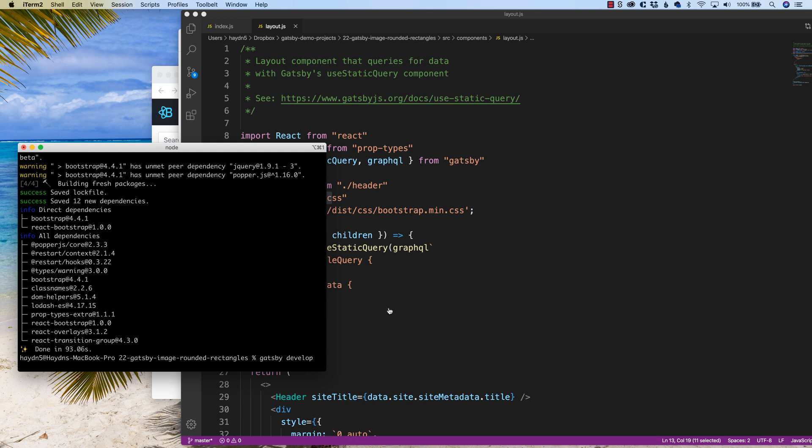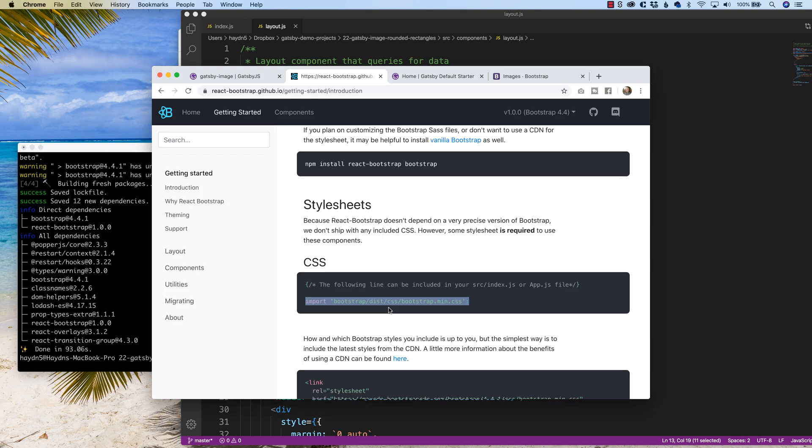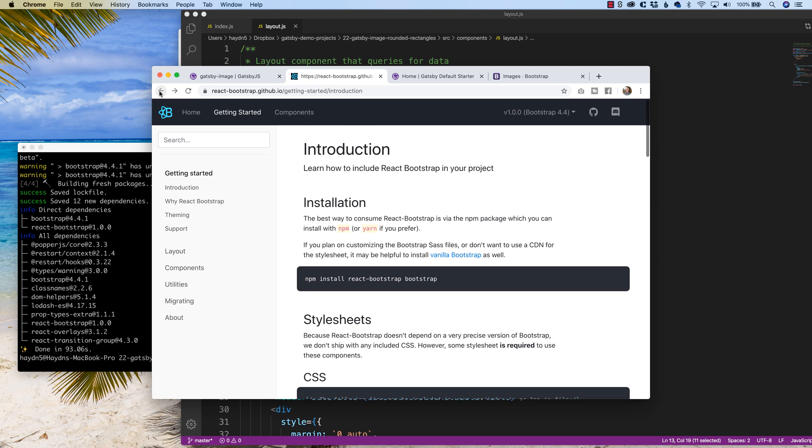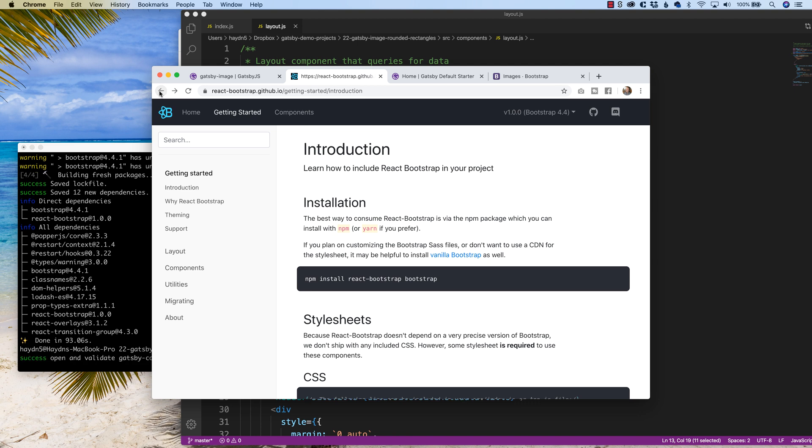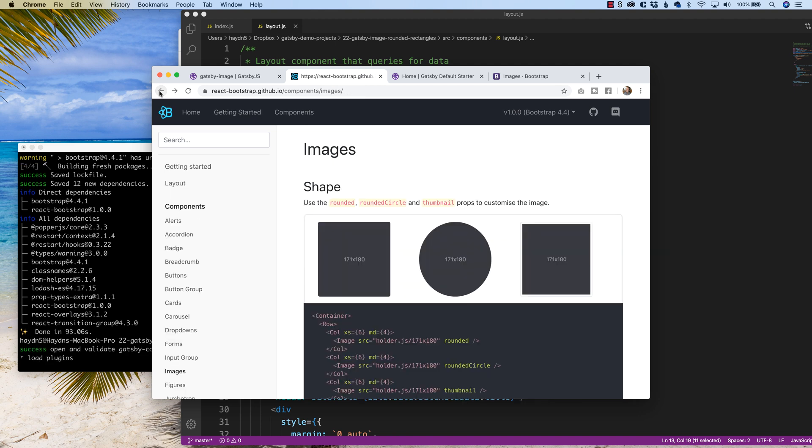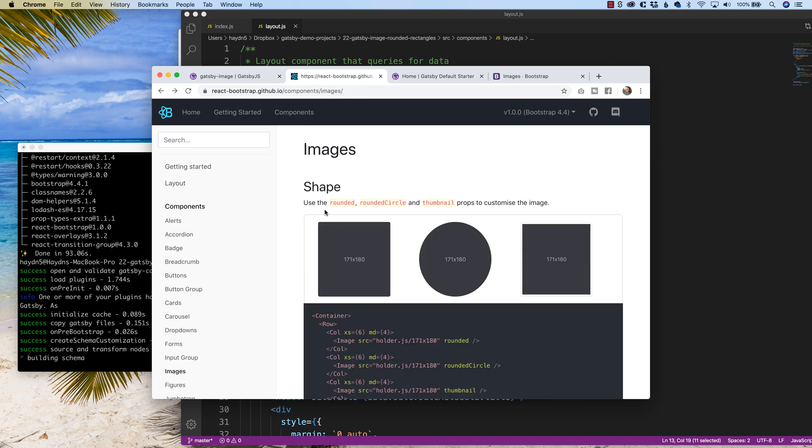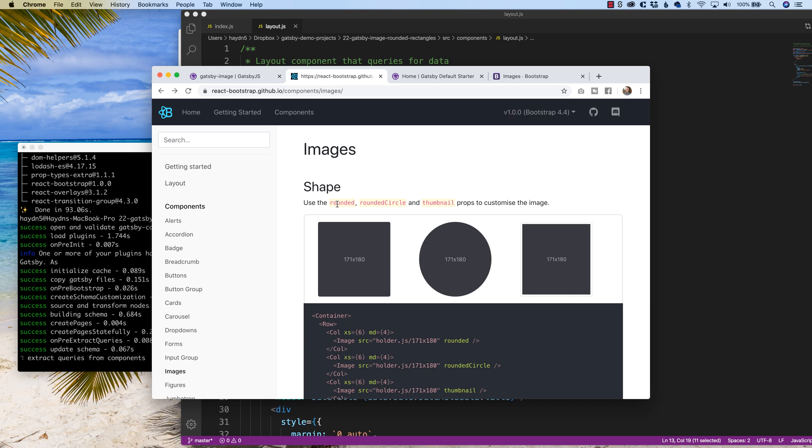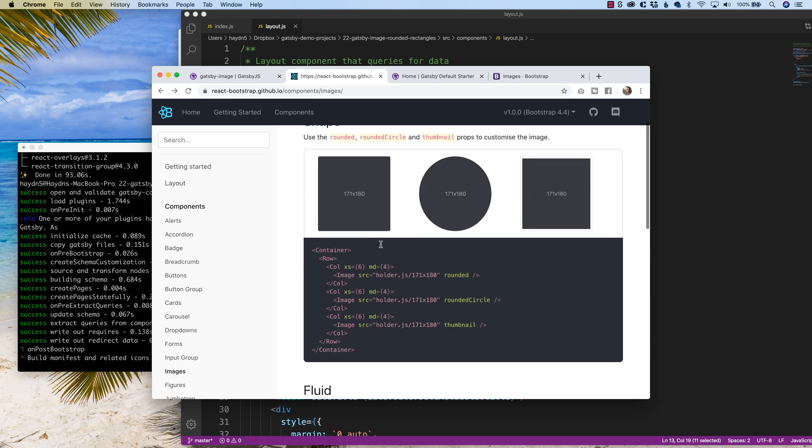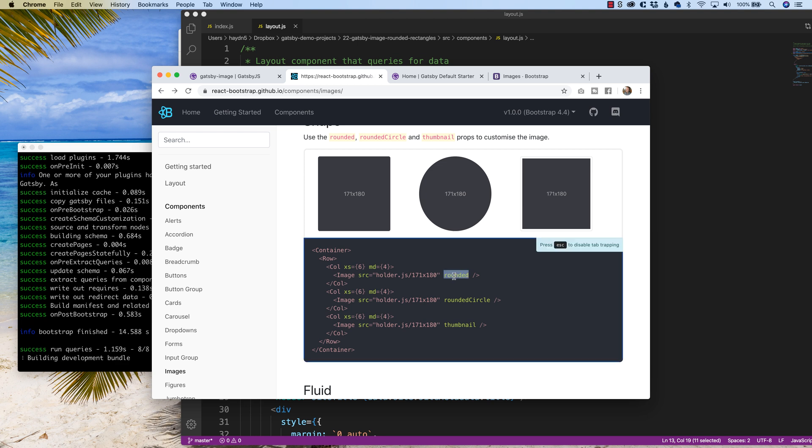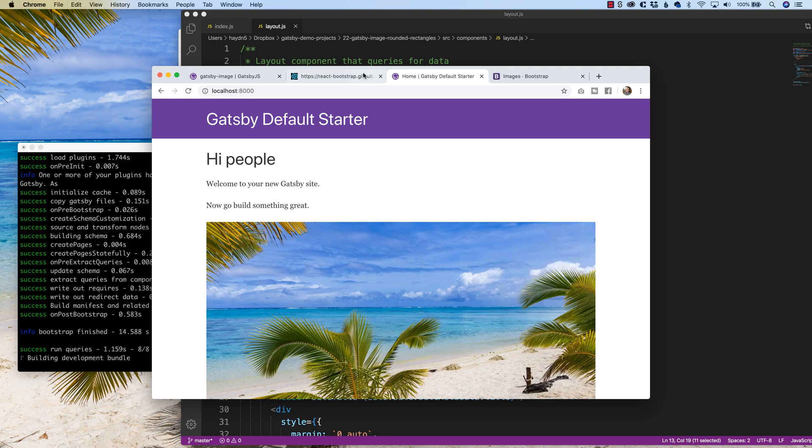So if we look at the react bootstrap images, all we have to do is type rounded to make the rounded rectangles. Now here's the thing, the word rounded only works with the capital IMAGE. But we're running the image tag img from Gatsby.